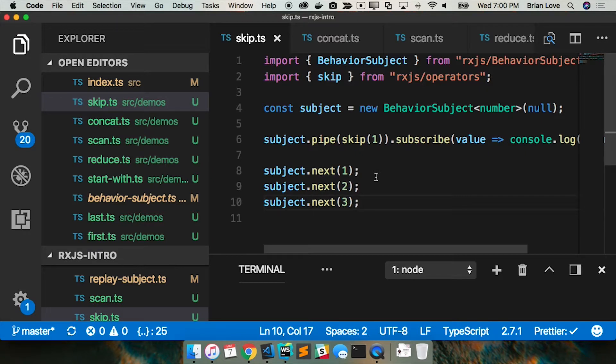This is a pretty simple example, but a pretty common use case of skip. I've got a behavior subject — if you remember from the previous talk, behavior subjects always take a seed value. So in this case, I'm creating a new behavior subject that's going to emit numbers and give it an initial value of null. But I don't really care about null, so I'm just going to skip one, and then subscribe to those values.